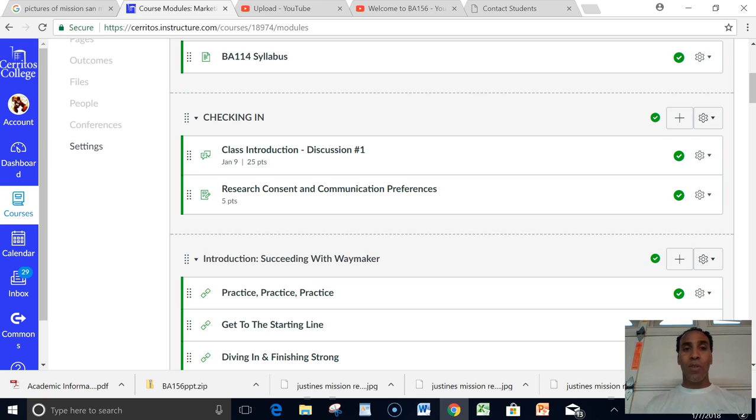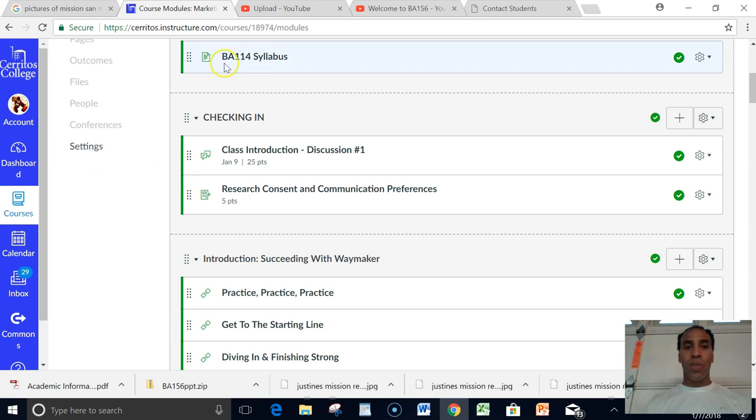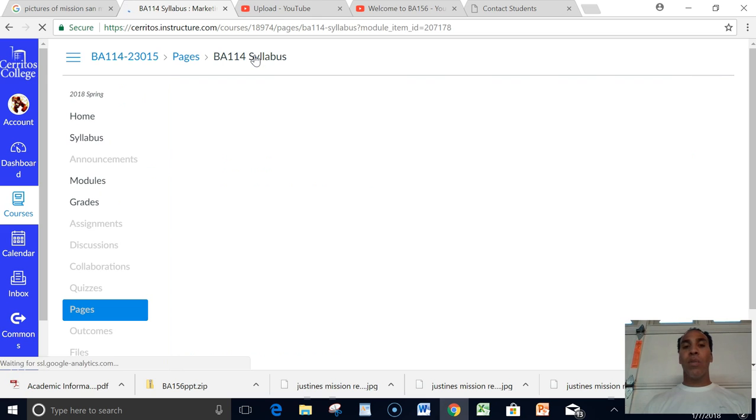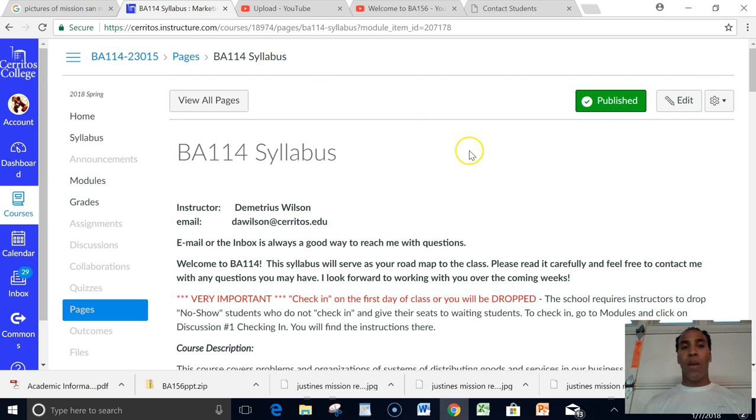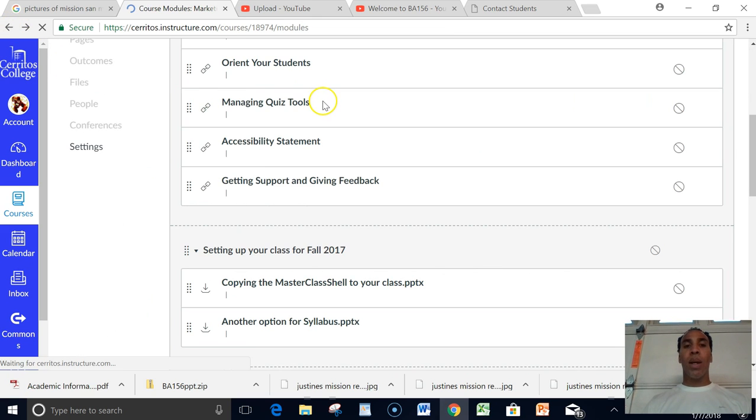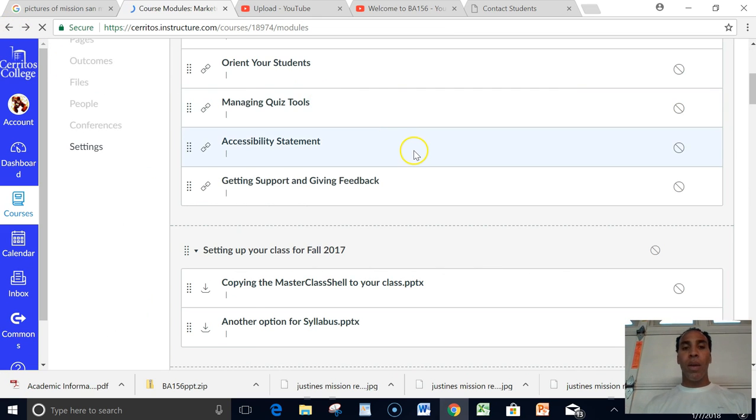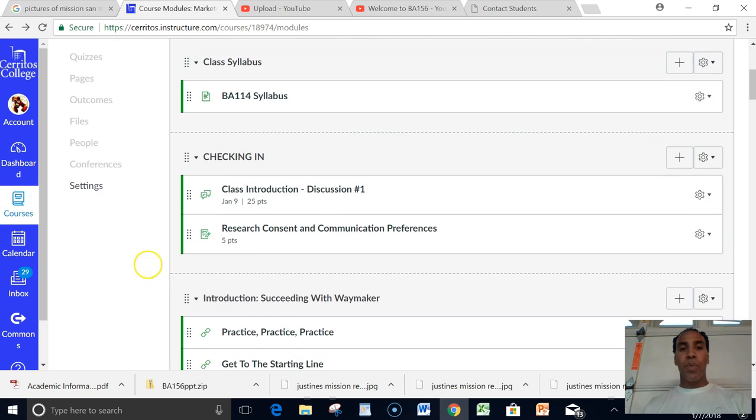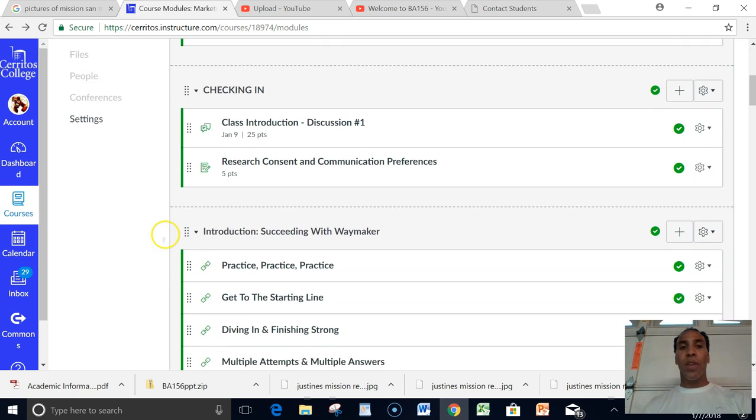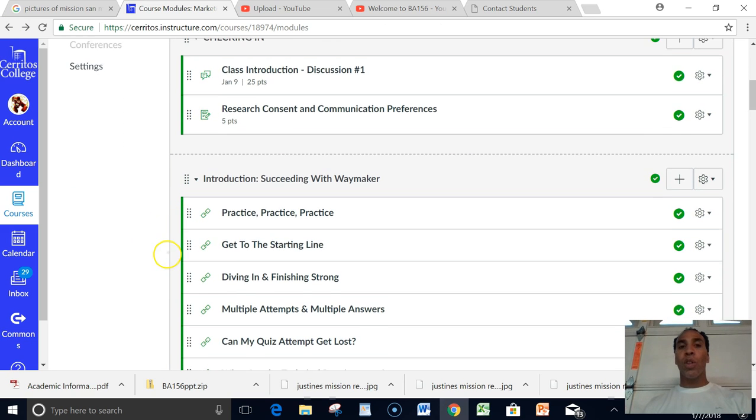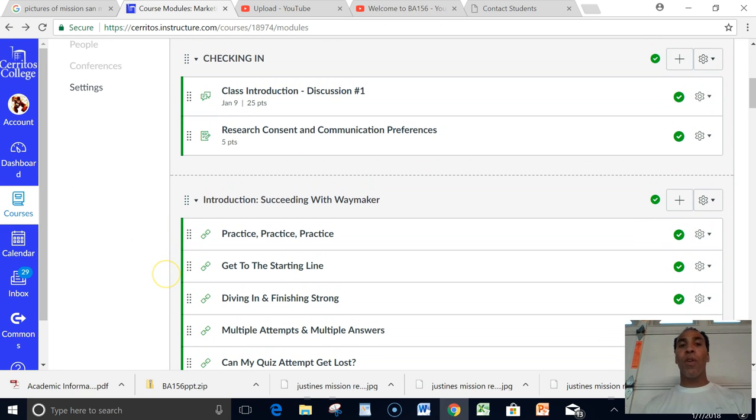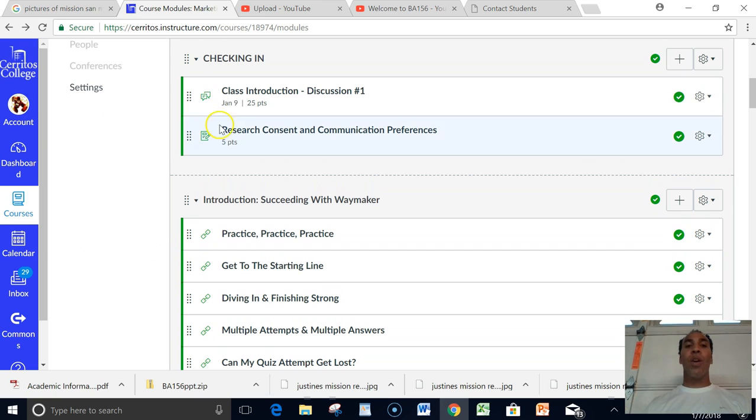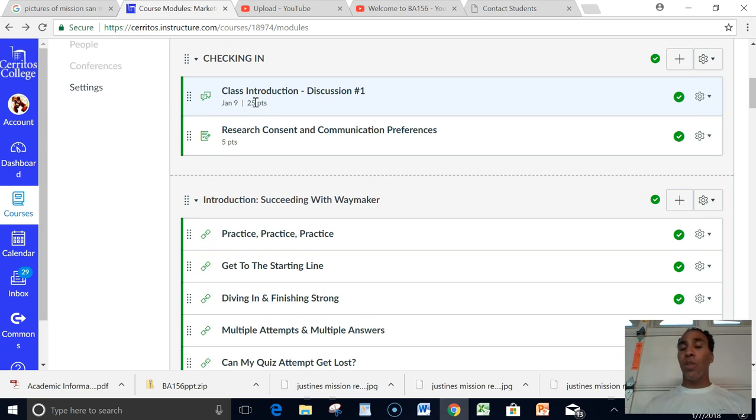BA 114 syllabus, it's right there as well. If you didn't read it the first place I told you to read it, then read it right there. So you just click right here on your BA 114 syllabus, everything comes up and routes you back right back there. After that, what's most important for the first week, I want you to check in. Now it does say that it's due here on January 9th, but it's actually going to be due January 8th, which is the very first day of class.